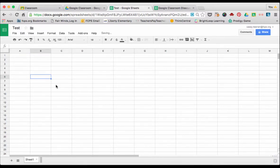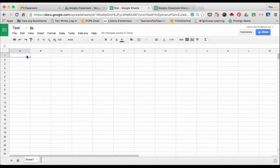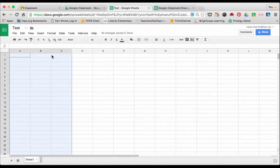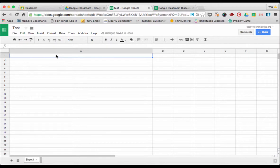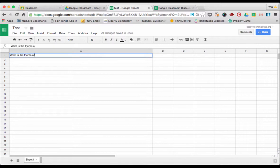Then you want to figure out what you want your spreadsheet to look like. I'm going to make this first column larger so that I can fit a question that I need. So maybe we're working on folk tales and fairy tales and you want to ask your students, what is the theme of the story?